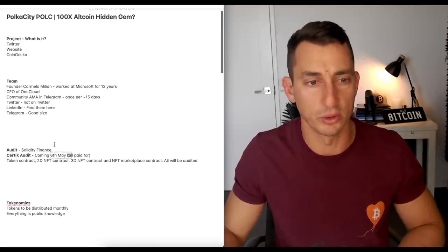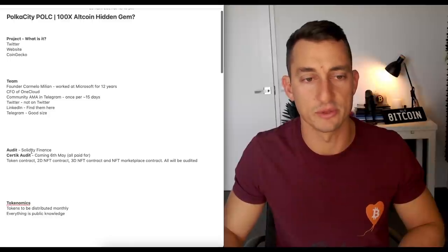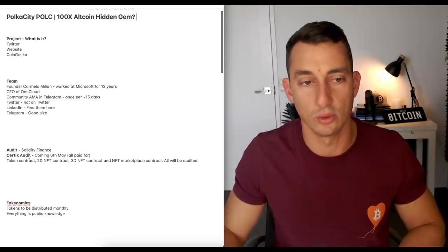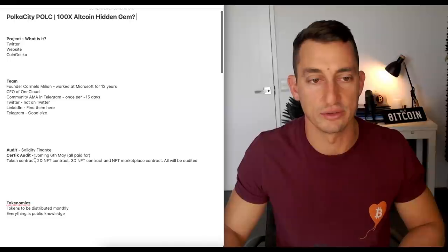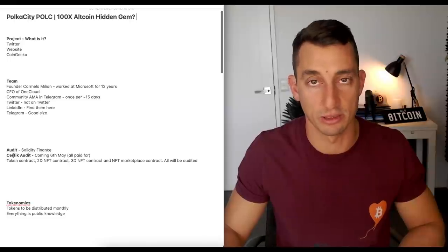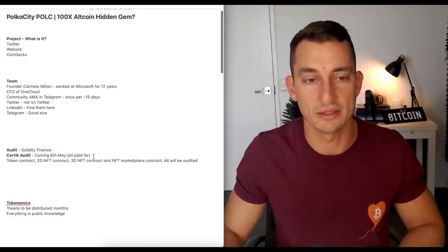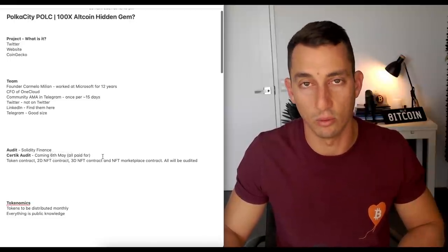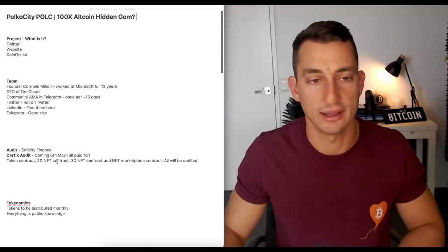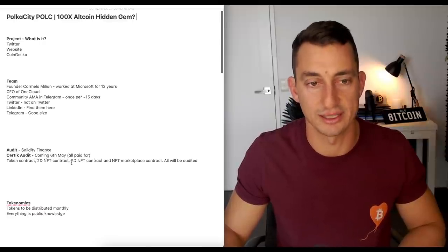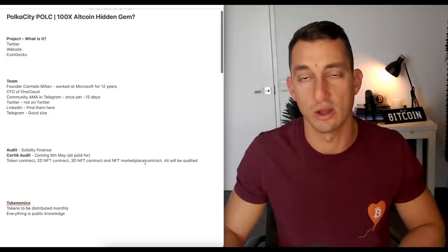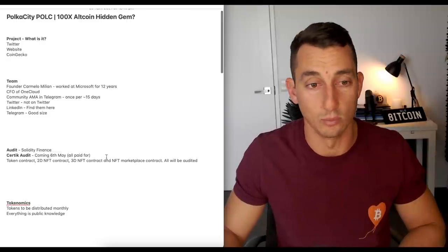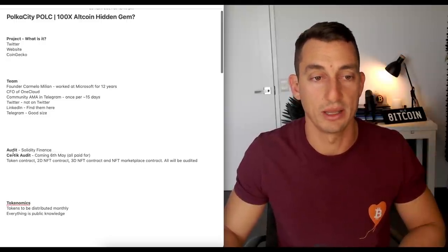Now, I've also got the audit here. They've got an initial audit from Solidity Finance, and they've got a new audit coming up from Certik, which is pretty credible in the industry. Coming 6th of May, it's all been paid for. Token contract, 2D NFT contract, 3D NFT contract, and NFT marketplace contract. All of these will be audited. So that is coming up.